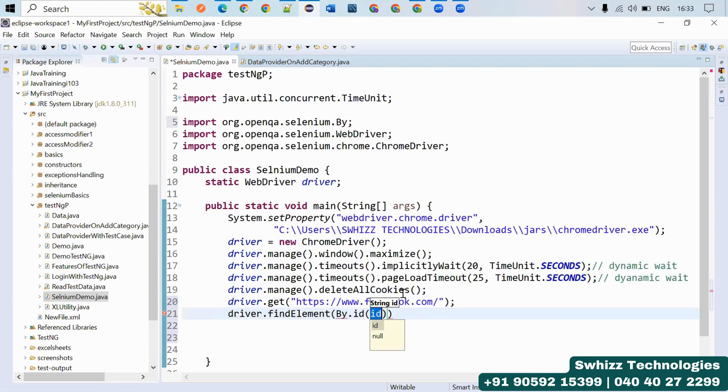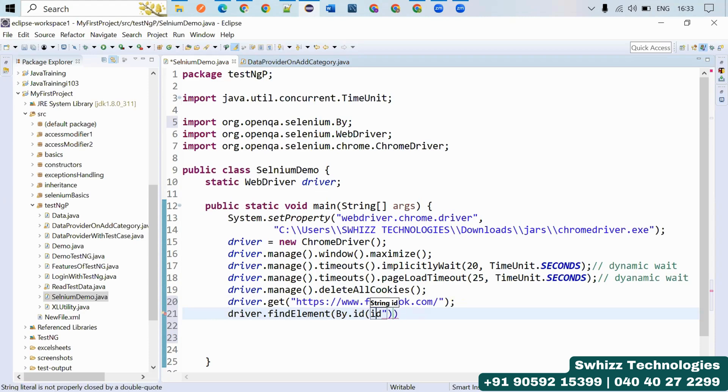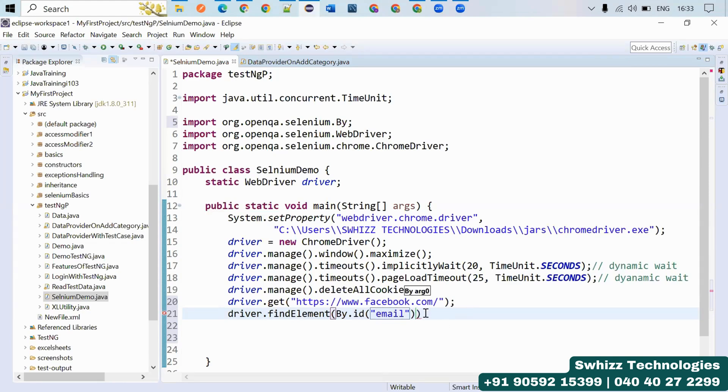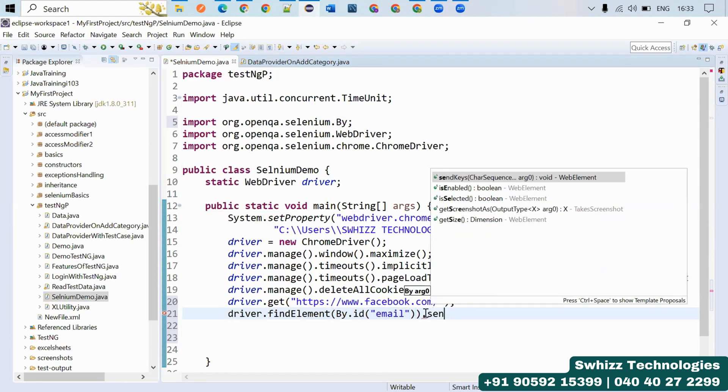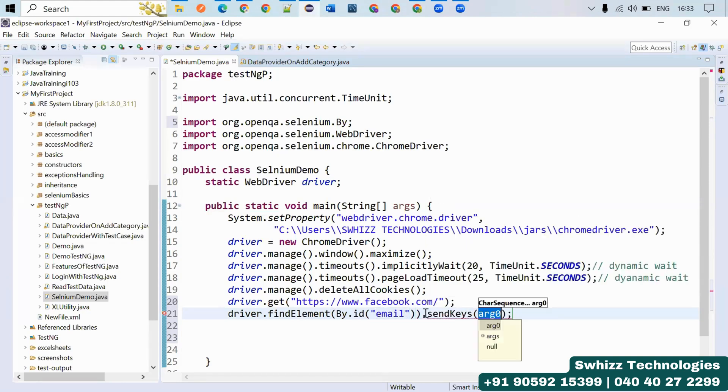In this ID place, just paste. What you have to do? Dot. You have to use sendKeys. If you are having any username, you can just pass it like this.